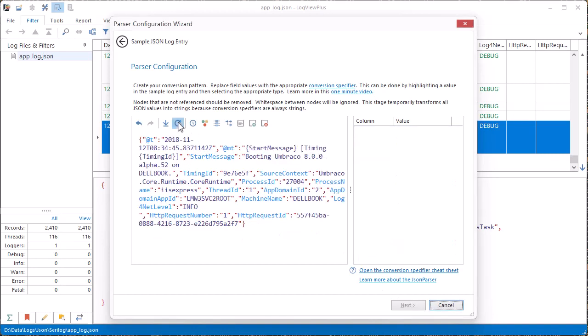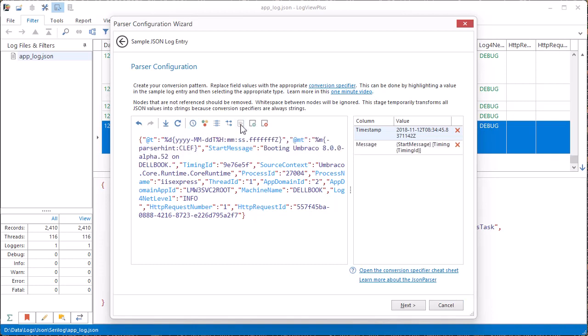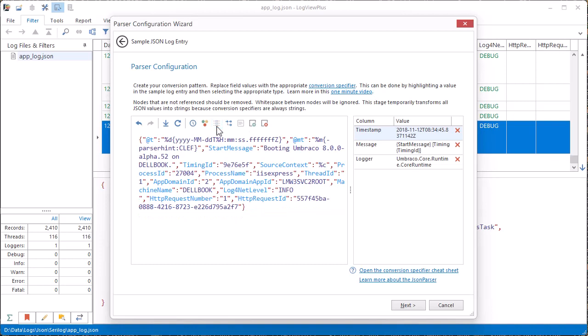Let's reset this default configuration and start from scratch. I just need to identify the four fields that we care about: the timestamp, the log entry message, the source logger, and the log level. Everything else can be removed.